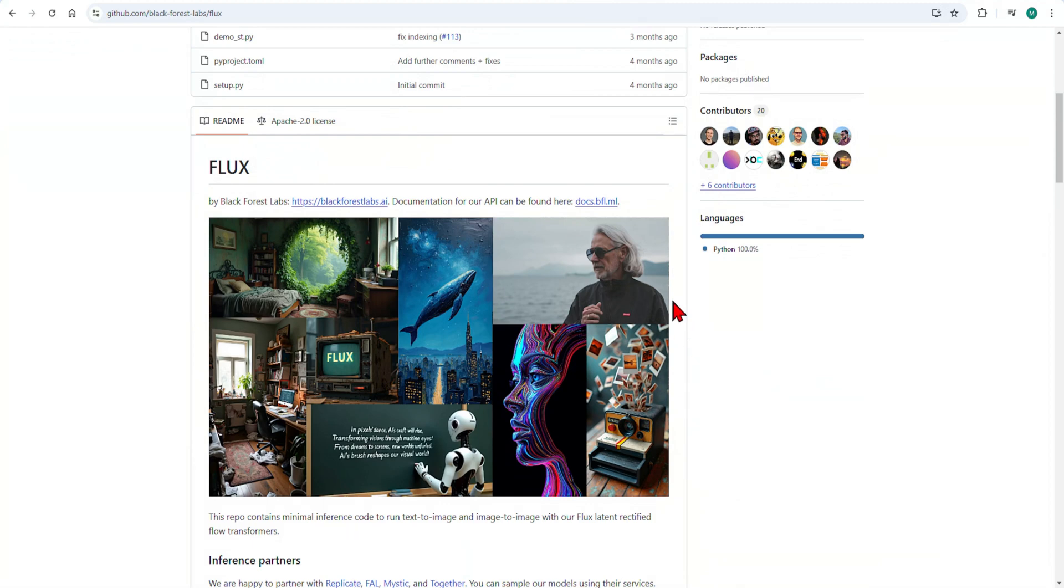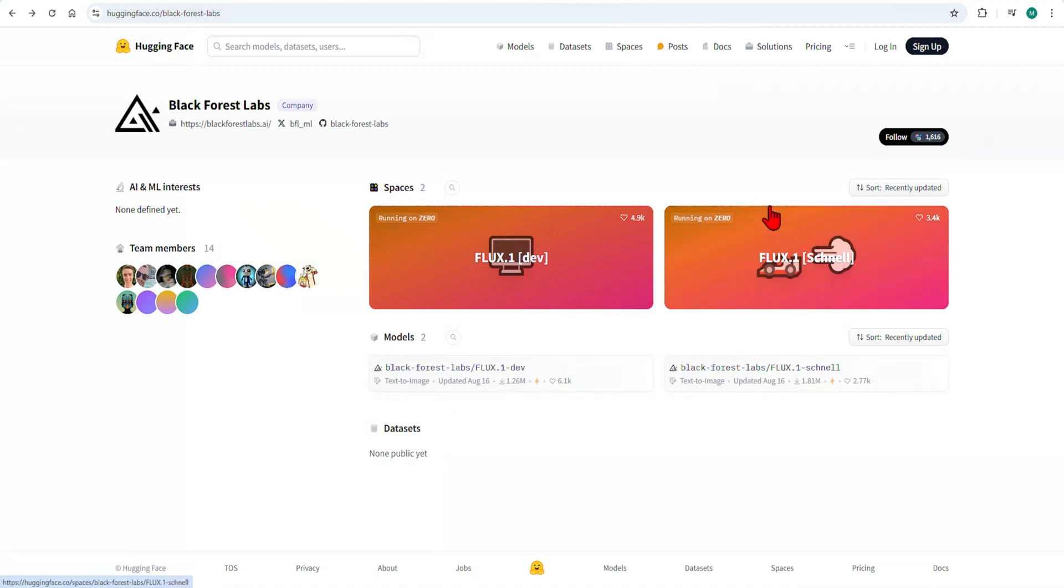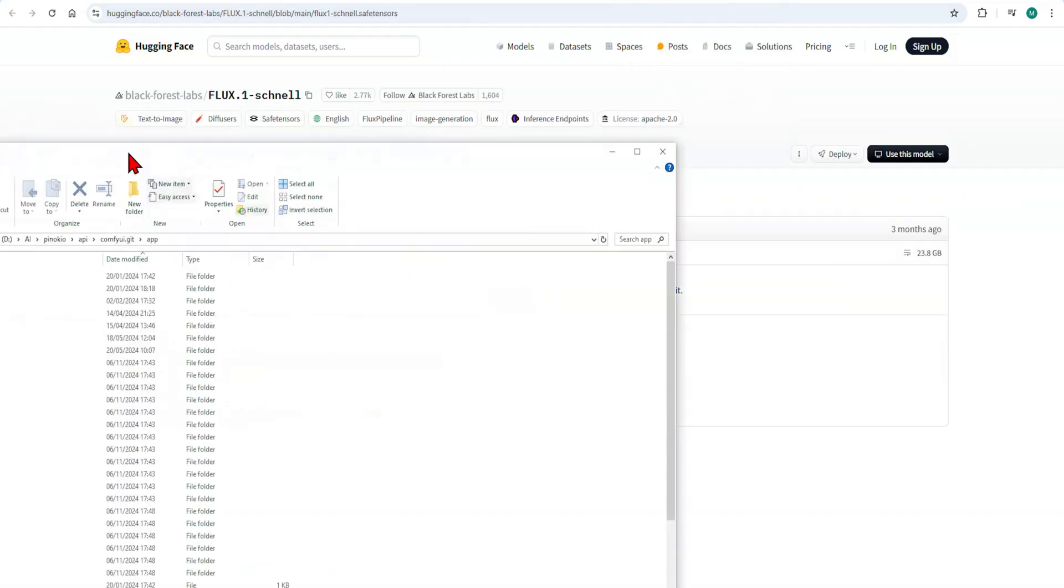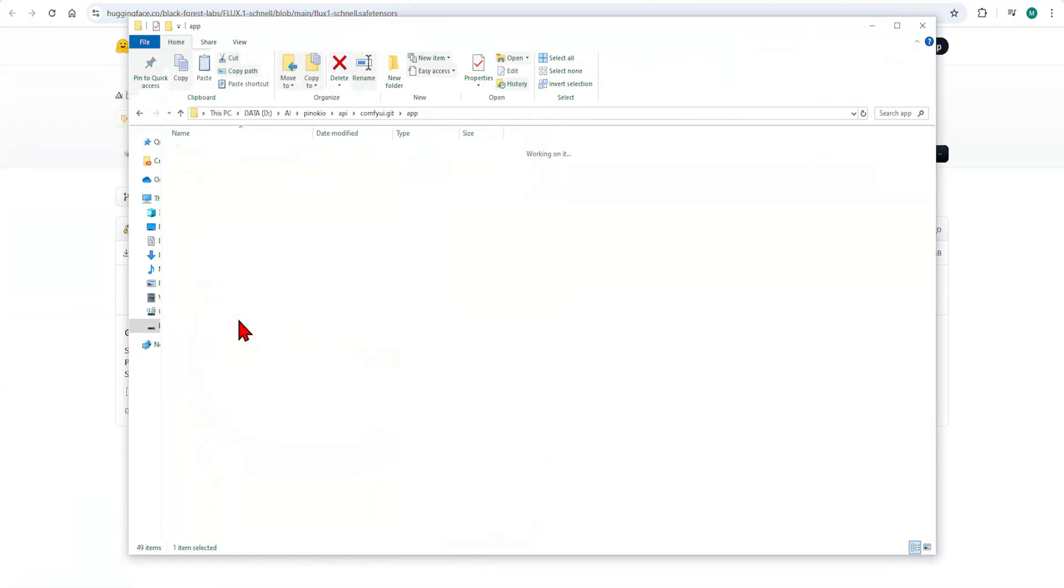Then we need all the models. These can be downloaded from Black Forest Lab's Hugging Face page, which I'll provide links below. We'll be using the Flux 1 Schnell model, so we don't need any of the dev versions. First, we need to download the main SafeTensors model and paste this in the Comfy UI directly under Models and under Unet.